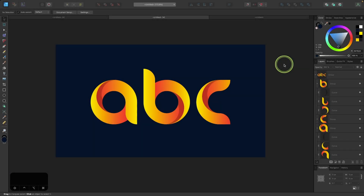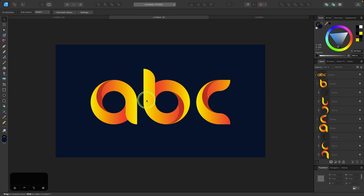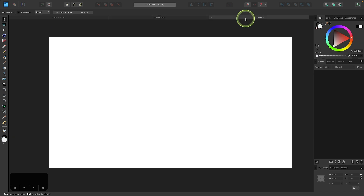In this tutorial, I'll be demonstrating how you can use Affinity Designer to create these simple stylish letter designs that can be used independently as logos, icons, or whatever else you'd like. So I'll come over into a new document and get started.